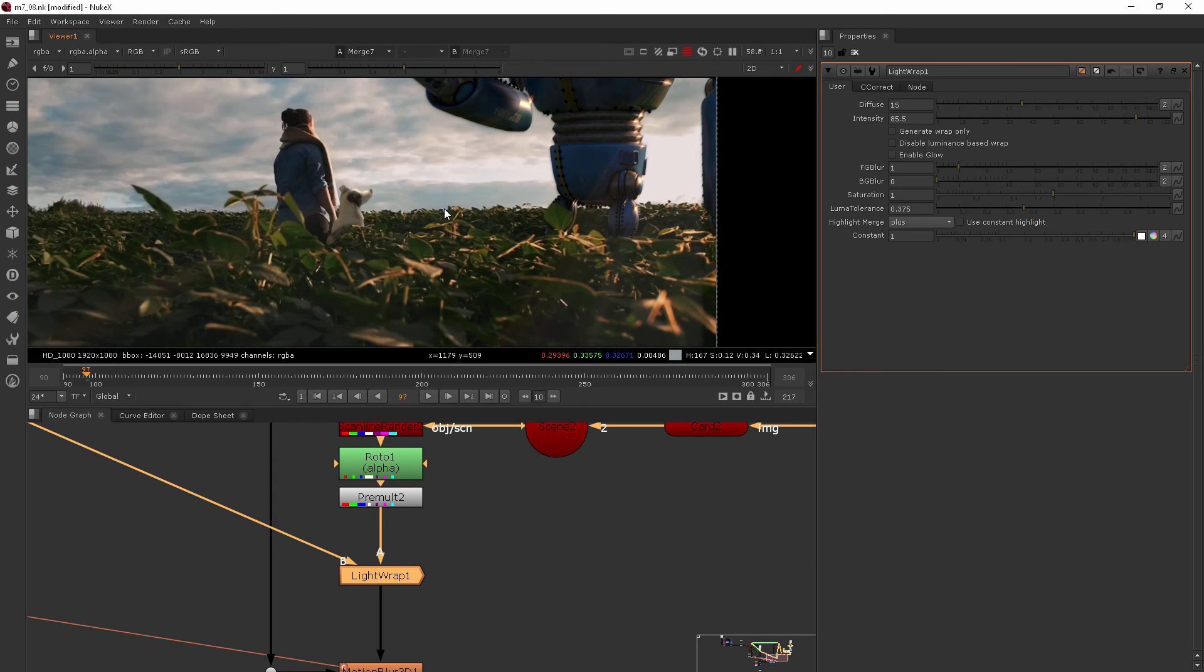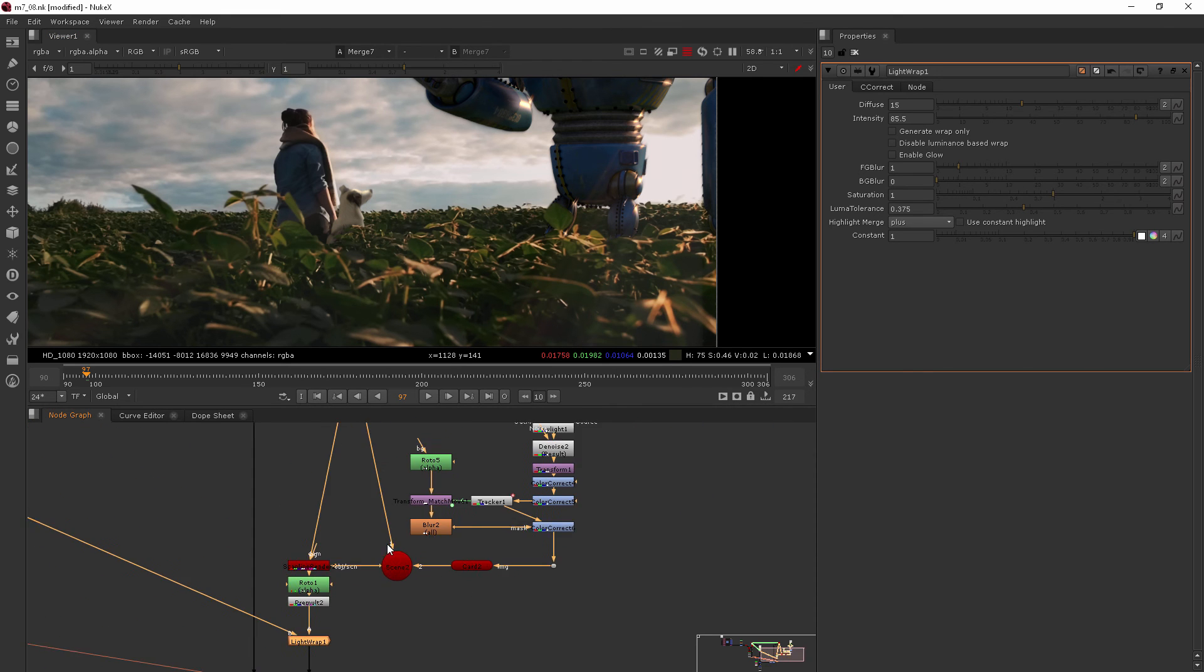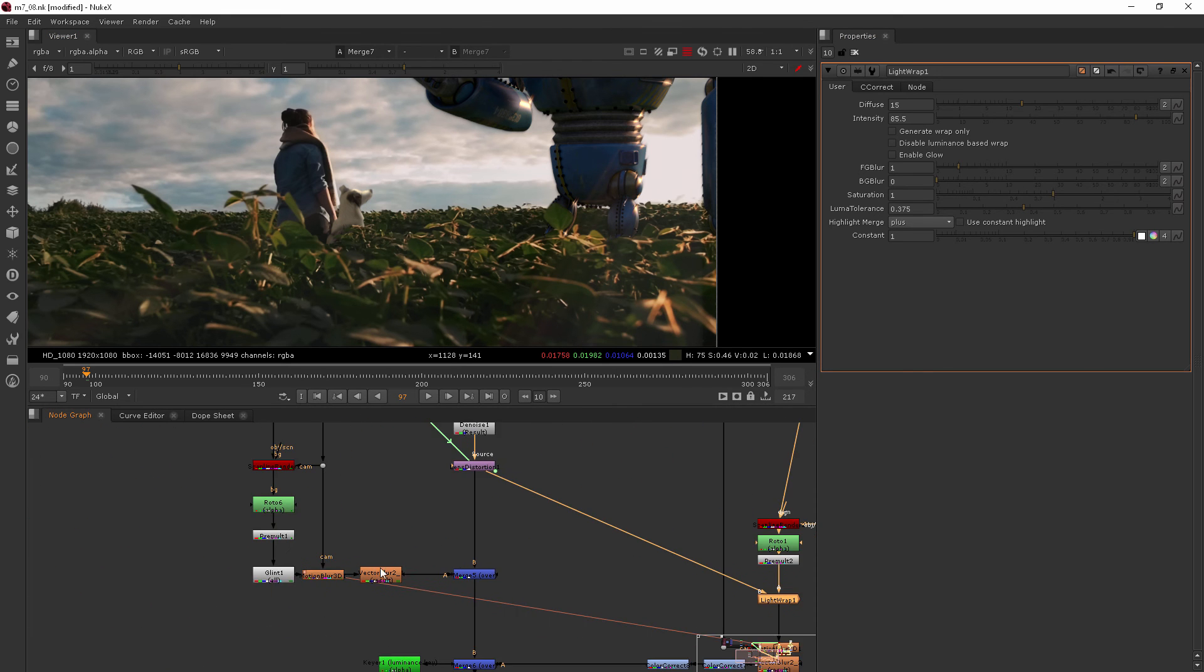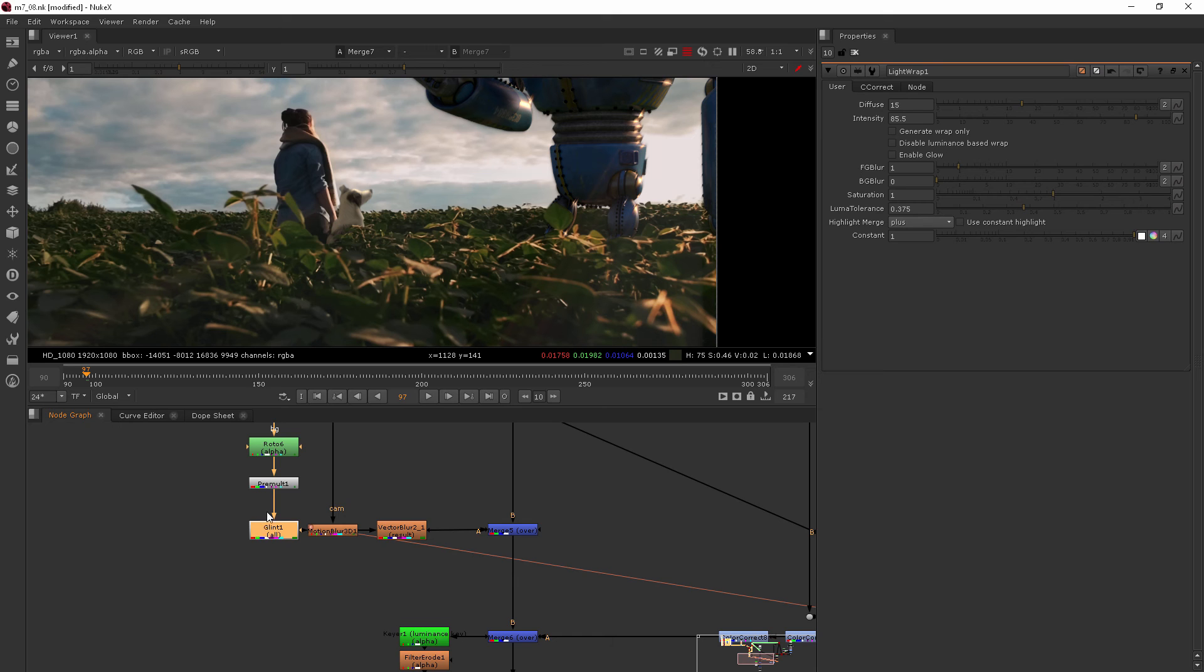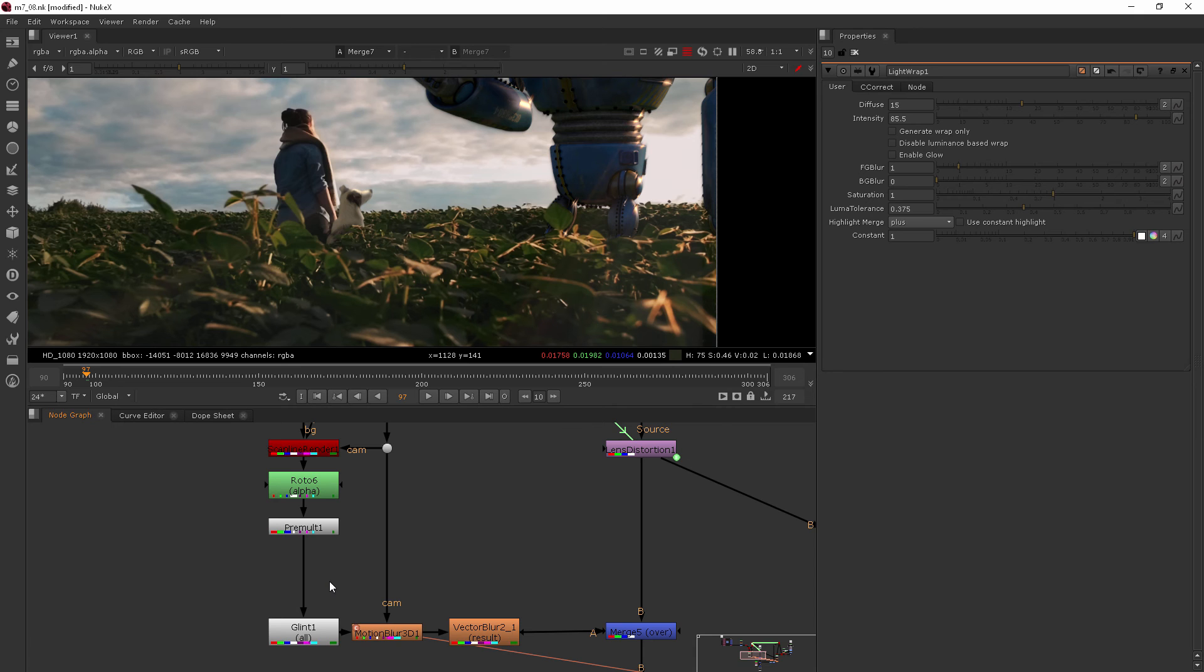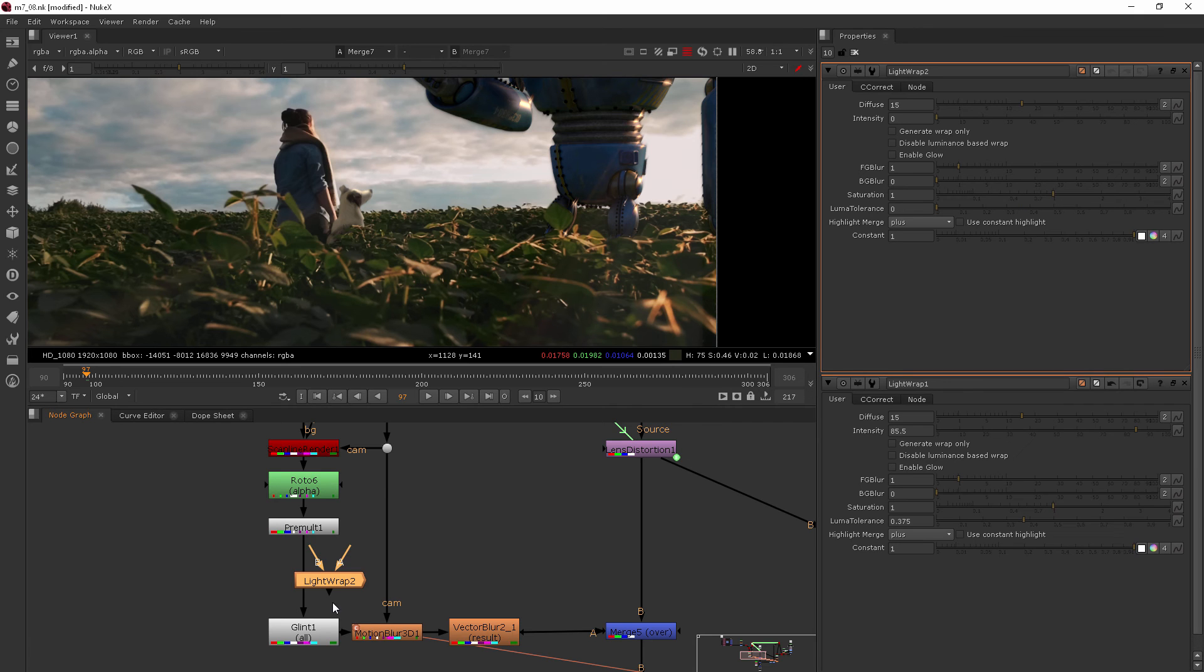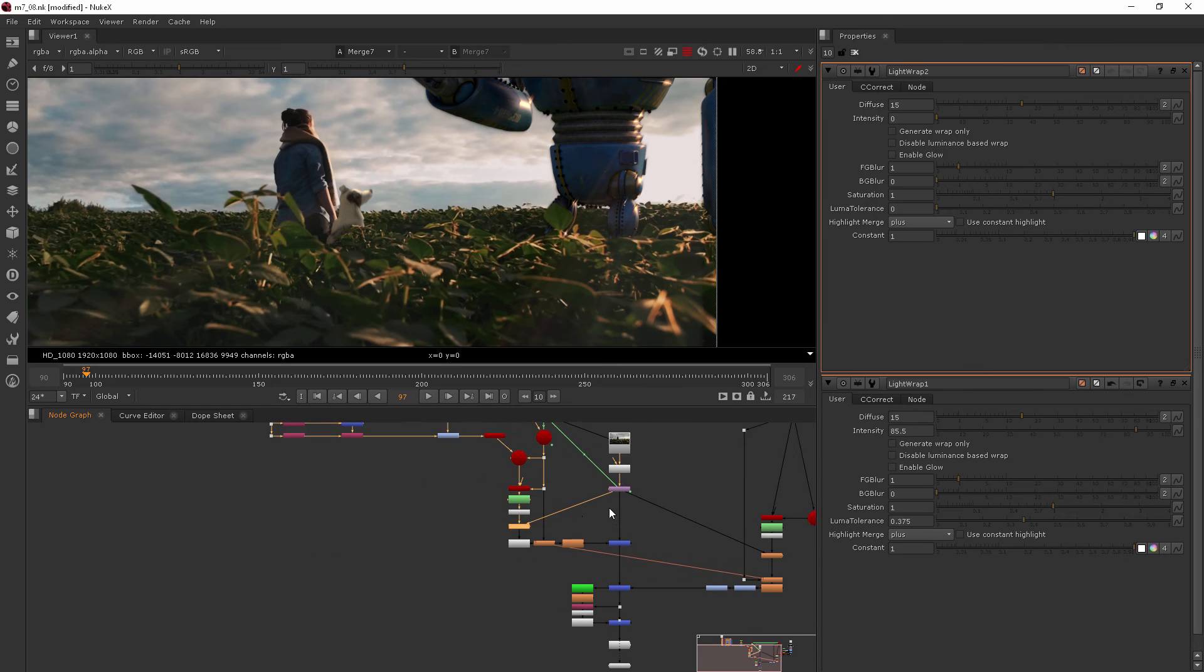So that I think is looking great. Now let's do the same thing before the robot. So we're going to add that right here. Let's do it right before our glint, so right in there after the premolt. So we'll just add another one, drop that on there and hook the B up to the lens distortion.